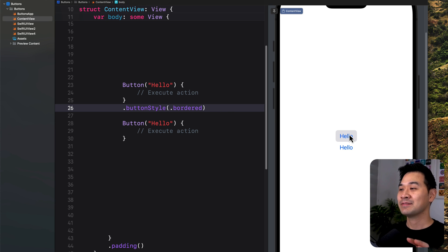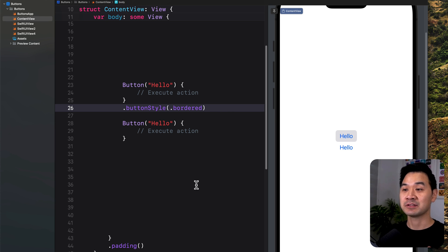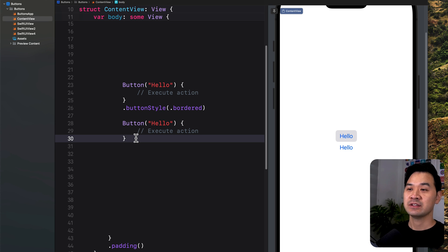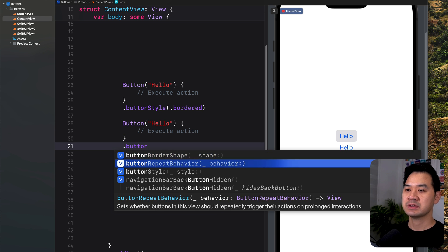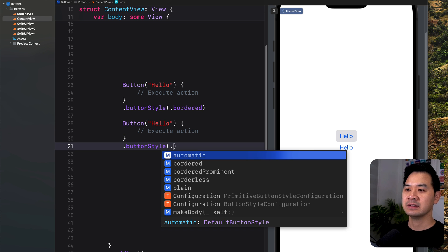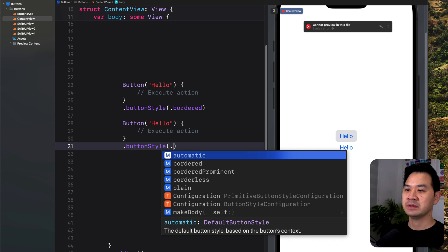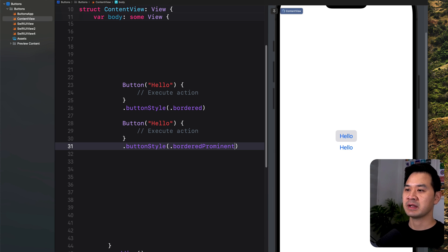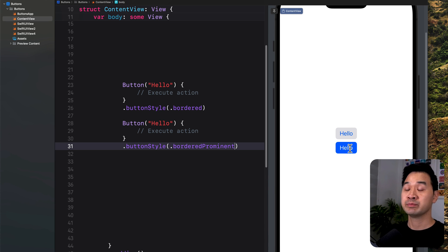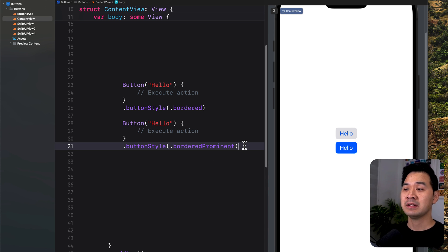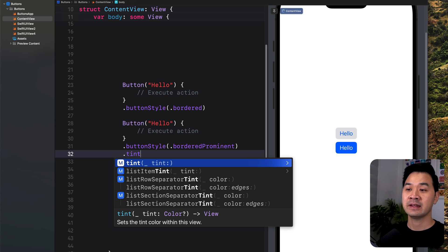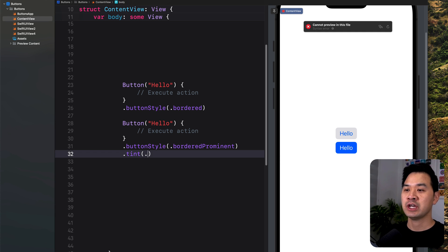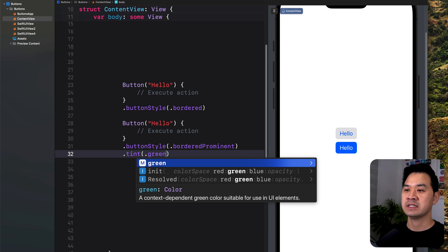You might say that's kind of a plain looking button. I want a colored background. In that case, you want the bordered prominent style. Let's apply that to this button here and you get a nice bold button. If you want to change the color for that button, you can simply add an additional modifier and change the tint color to green.